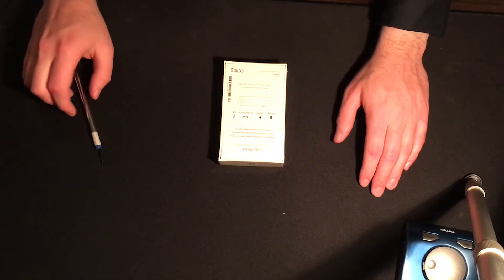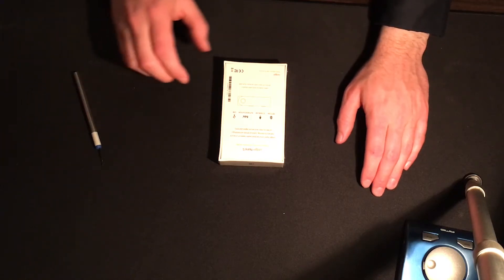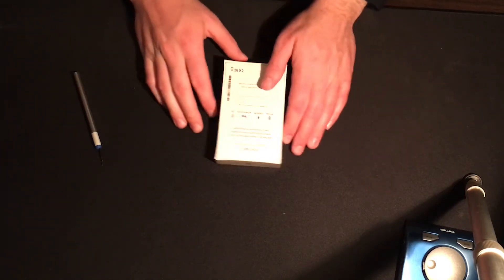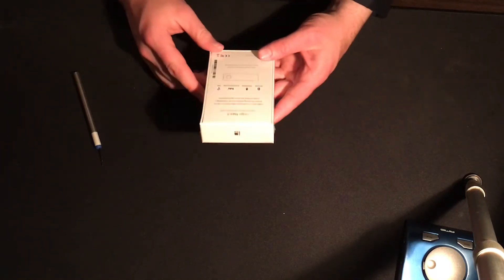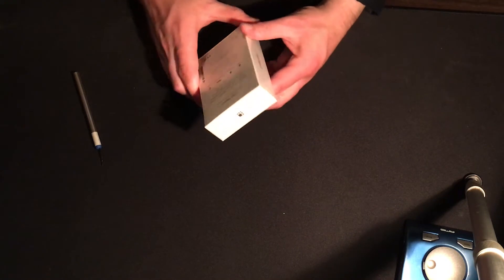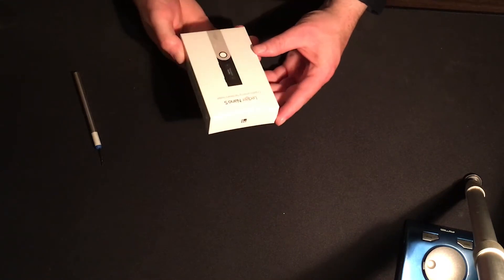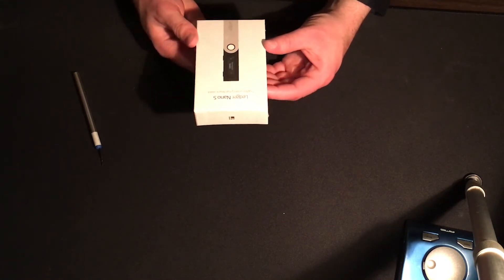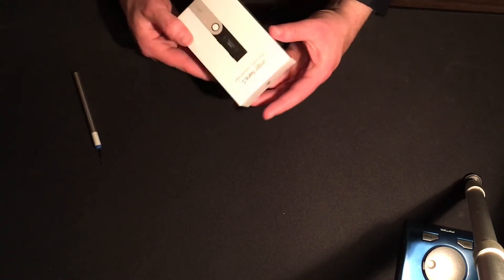How's it going everybody? Raising Hill here and today we're going to be taking a look at the Ledger Nano S. Now this is a cryptocurrency hardware wallet.